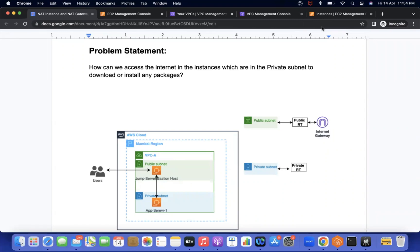Hi, this is Satyajit. Welcome to my channel Cloud Journey with Satyajit. Today we are going to discuss another module, specifically how we are going to access internet in the private instances which are present in the private subnet.